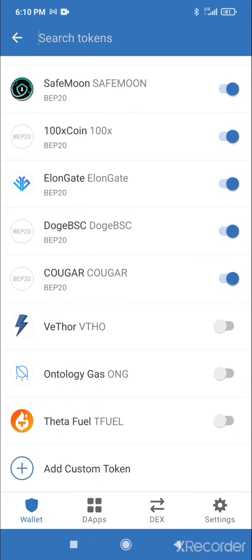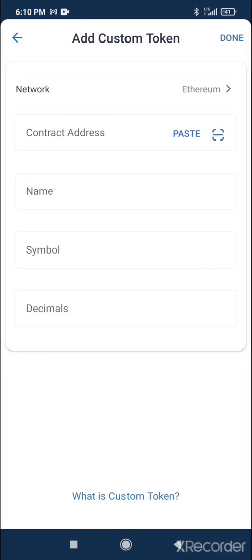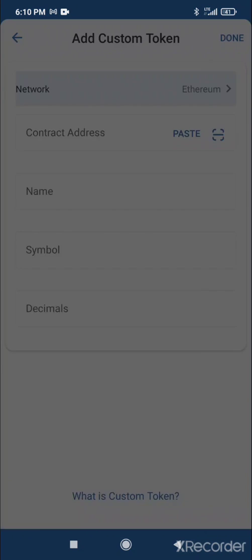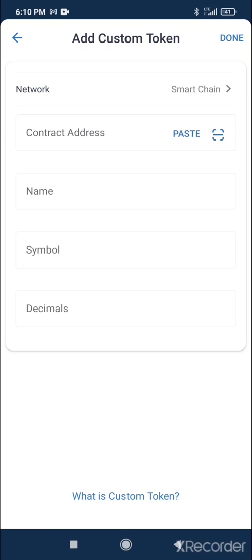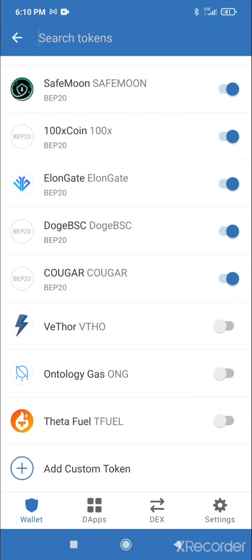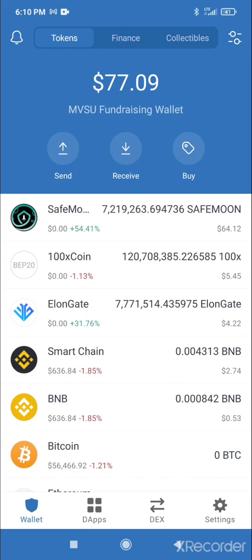But with tokens like BSC or Cougar, I had to manually add them. Here's how you do that: tap 'Add Custom Token', then switch over to Smart Chain since all those tokens are on the BSC Smart Chain.